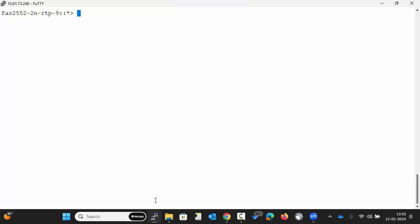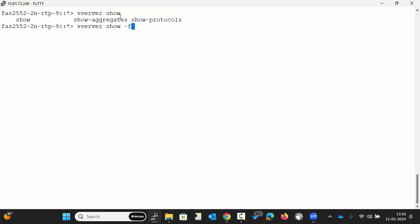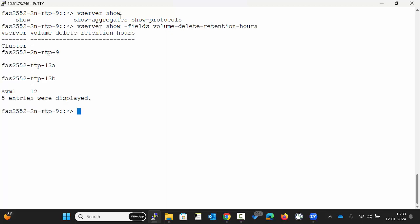To determine how long a deleted volume stays in the system, use the command as shown. In our case, the retention period is set to 12 hours.